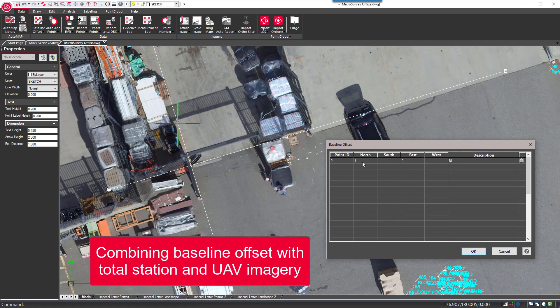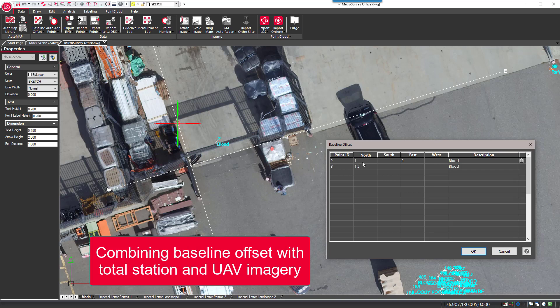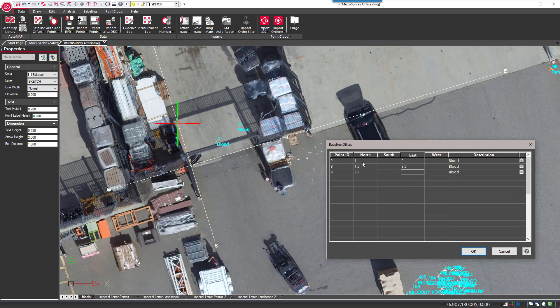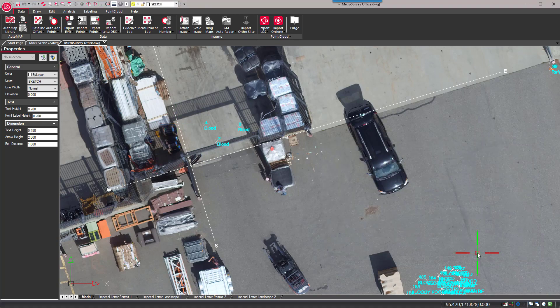Combine baseline offsets, total station measurements, GNSS data, aerial imagery, and point clouds onto the same scene with ease.